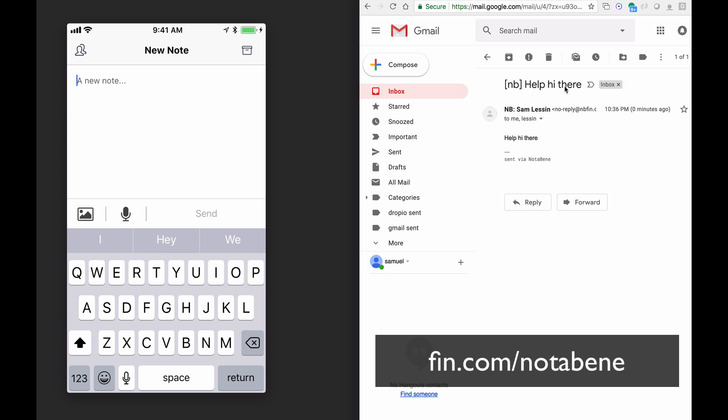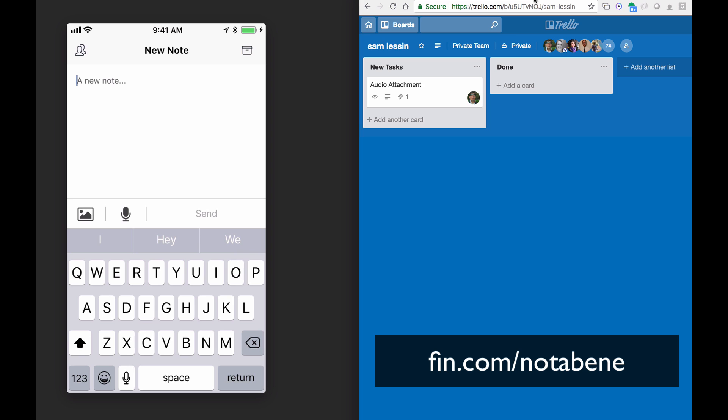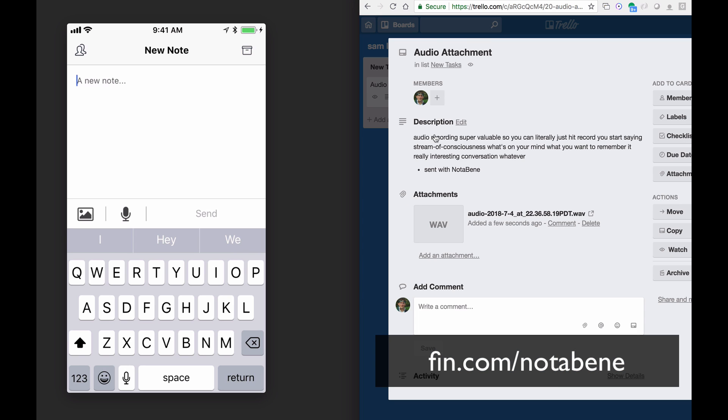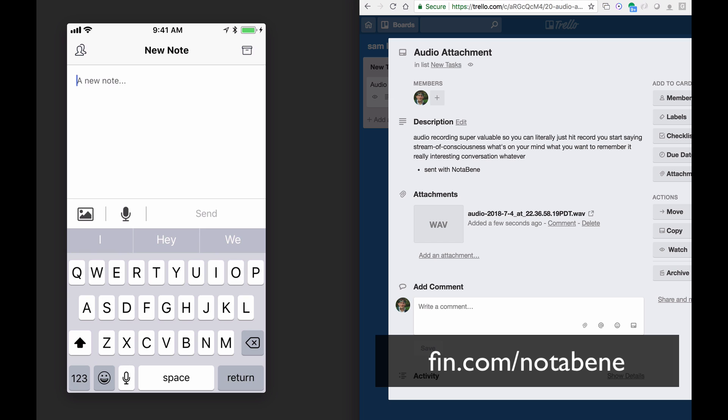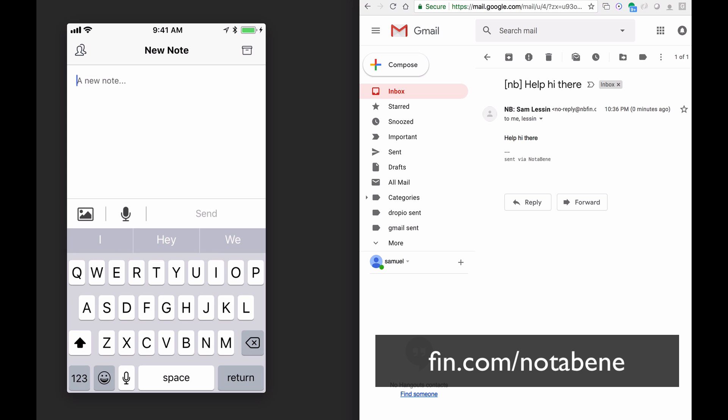So there it comes, you see over here, it came into my email, here it is in Trello, the transcription as well as the recording, there you go, and Evernote. So you basically get the point, which is you just open it and you send.